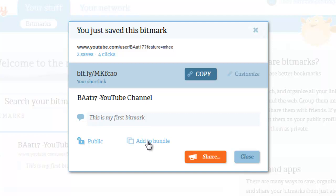You could have articles from a specific journal, or different web pages based on information you are trying to keep up with — all kinds of different ways to create a bundle and sort your bitmarks.